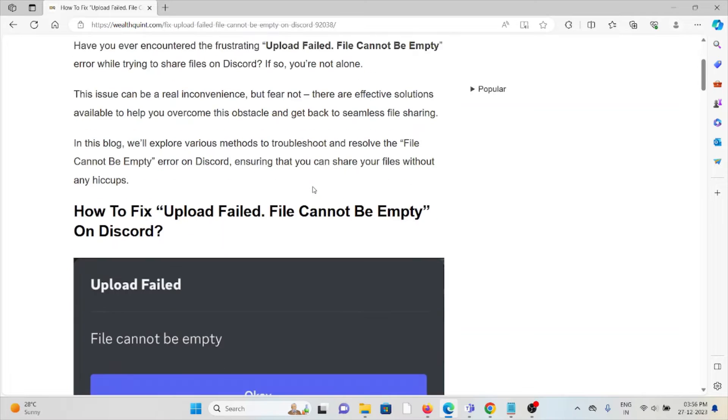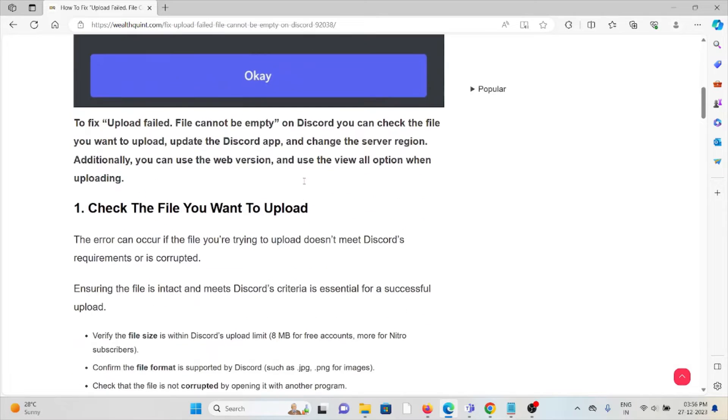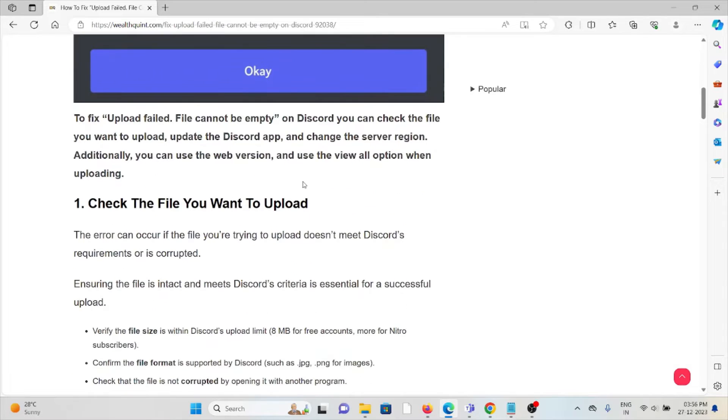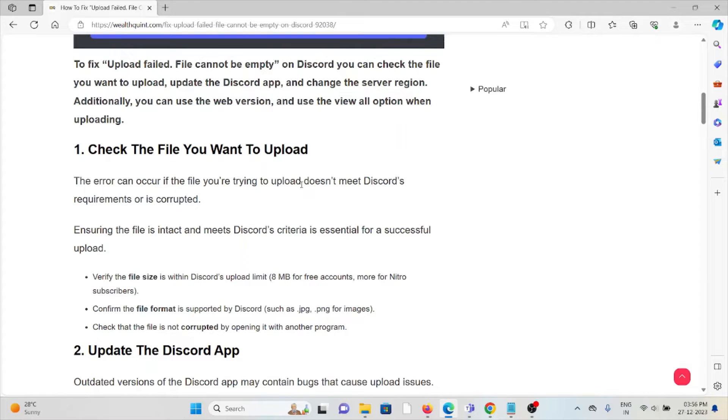The first method is to check the file you want to upload. The error can occur if the file you're trying to upload doesn't meet Discord's requirements or is corrupted. Ensuring the file is intact and meets Discord's criteria is essential for a successful upload.